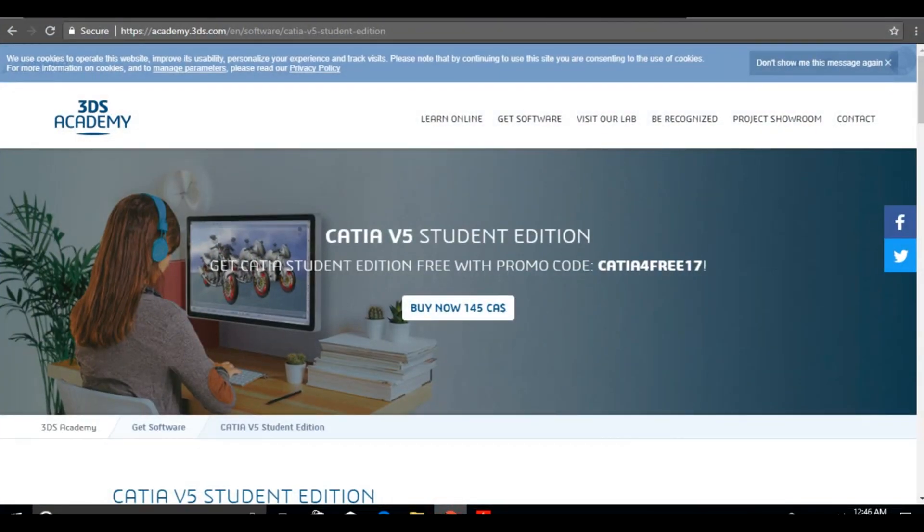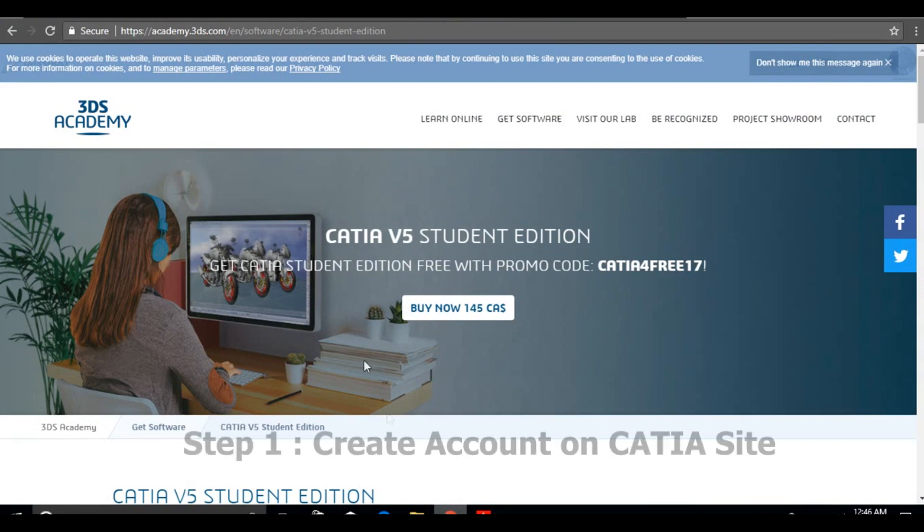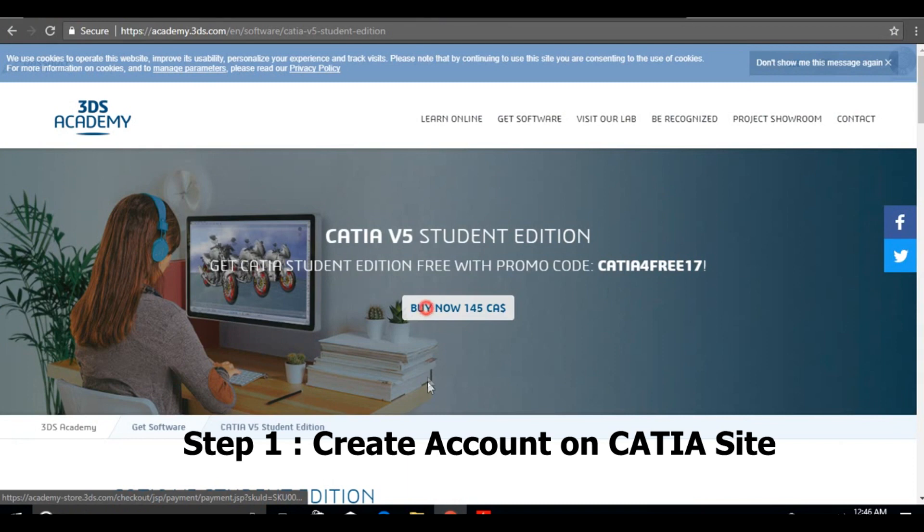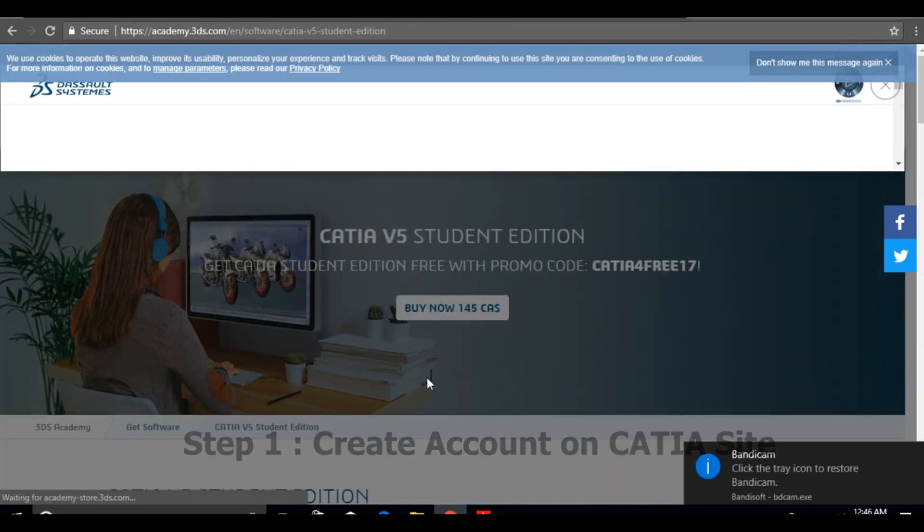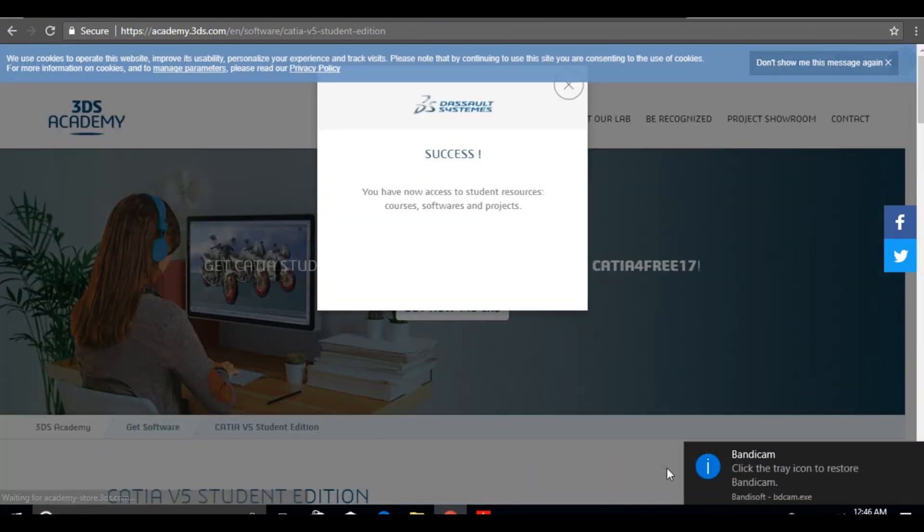The first step is to go to the CATIA site, do the registration and create your account. After your account is set up, you have to go to the download page. If you need the link, check in the description below.